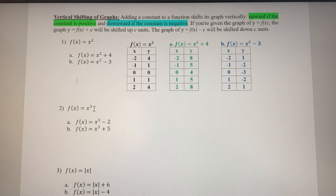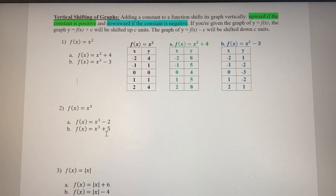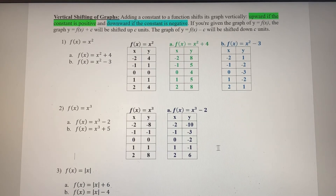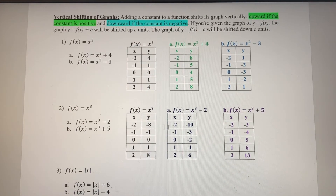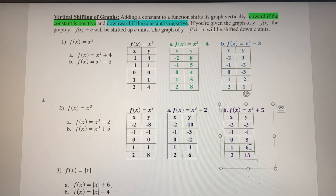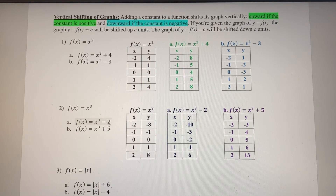For our cubic function, in part a the basic cubic should be vertically shifted down two because it's minus two, and in part b the graph should be shifted up five units. Going down two, the y values decrease by two each time: from zero to negative two, from one to negative one, and so on. When we add five, y values increase by five — from negative eight to negative three, from zero to five, from one to six, and from two to thirteen.